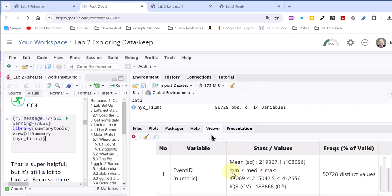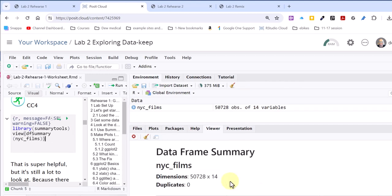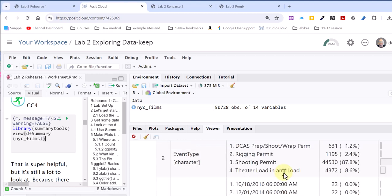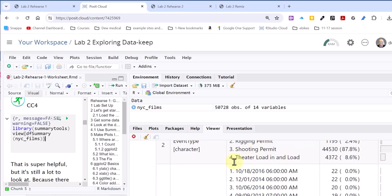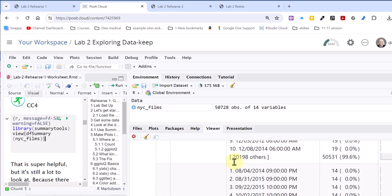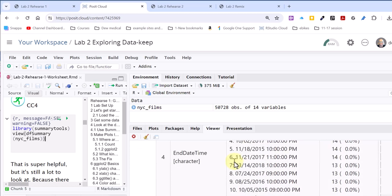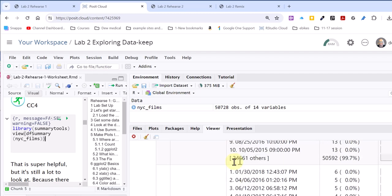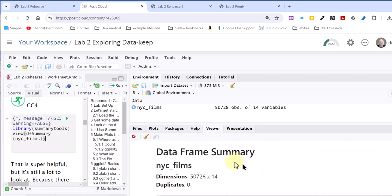The viewer opens up, and we've got this data summary that tells us how many rows, how many variables, and it starts giving you a lot of information. Over here on the far right, we actually got little small graphs about each of these particular variables. So that's a very useful tool.